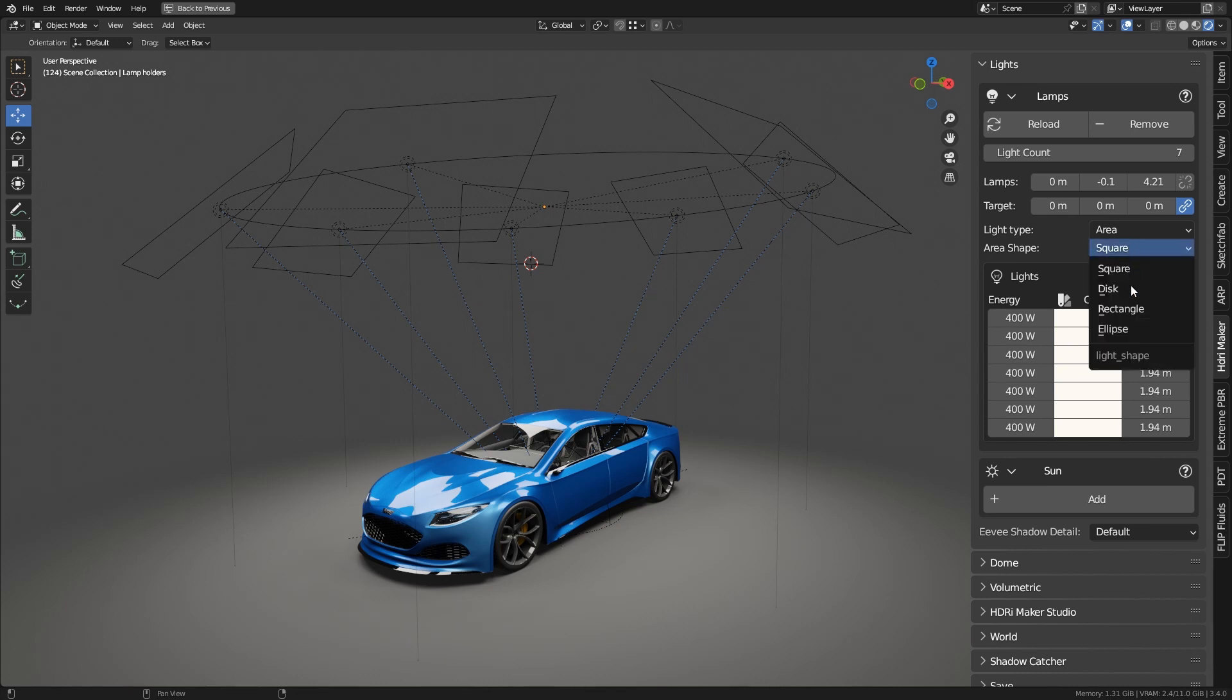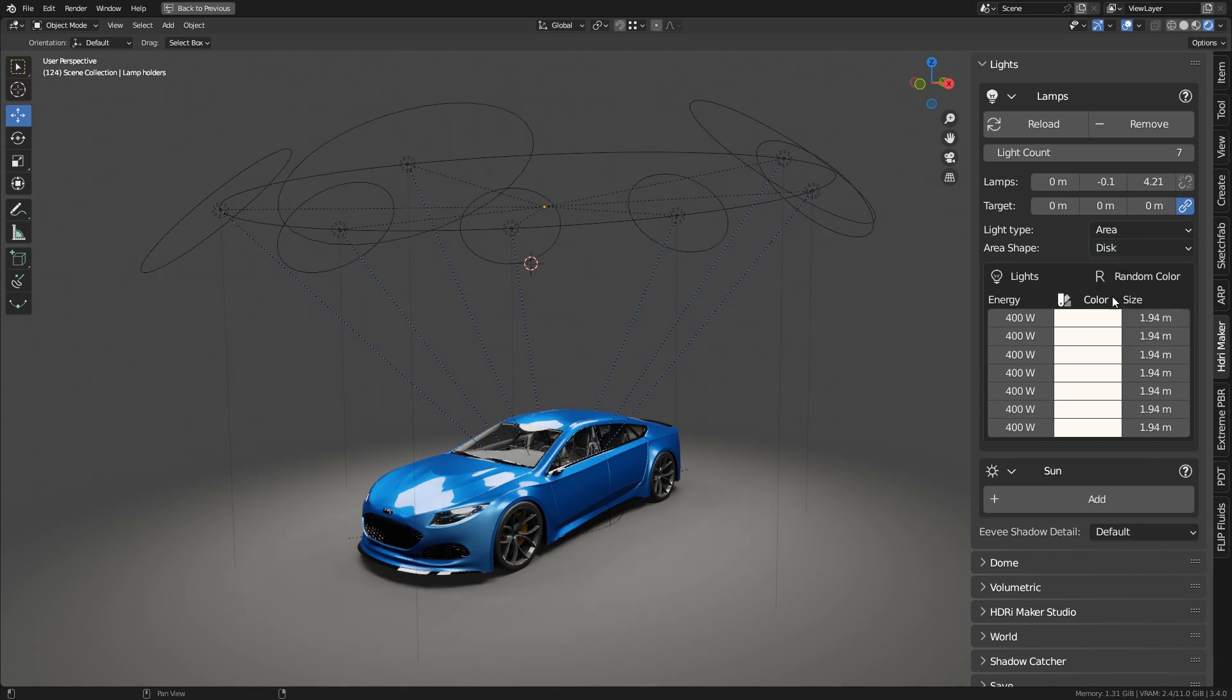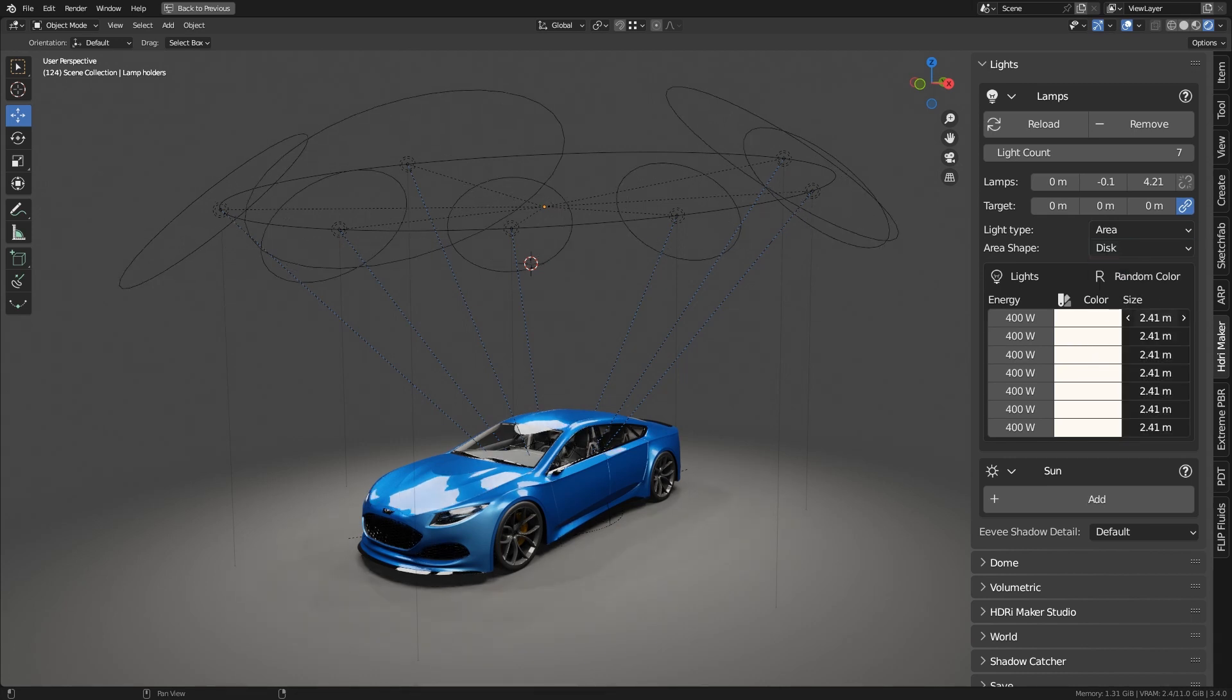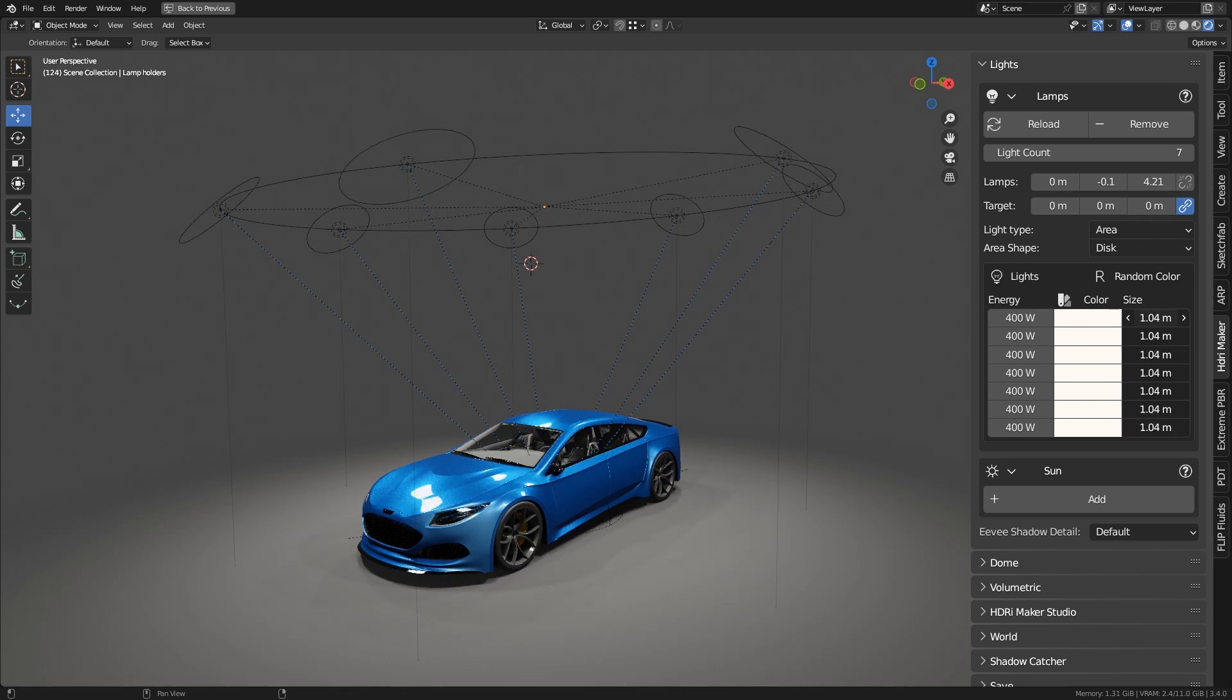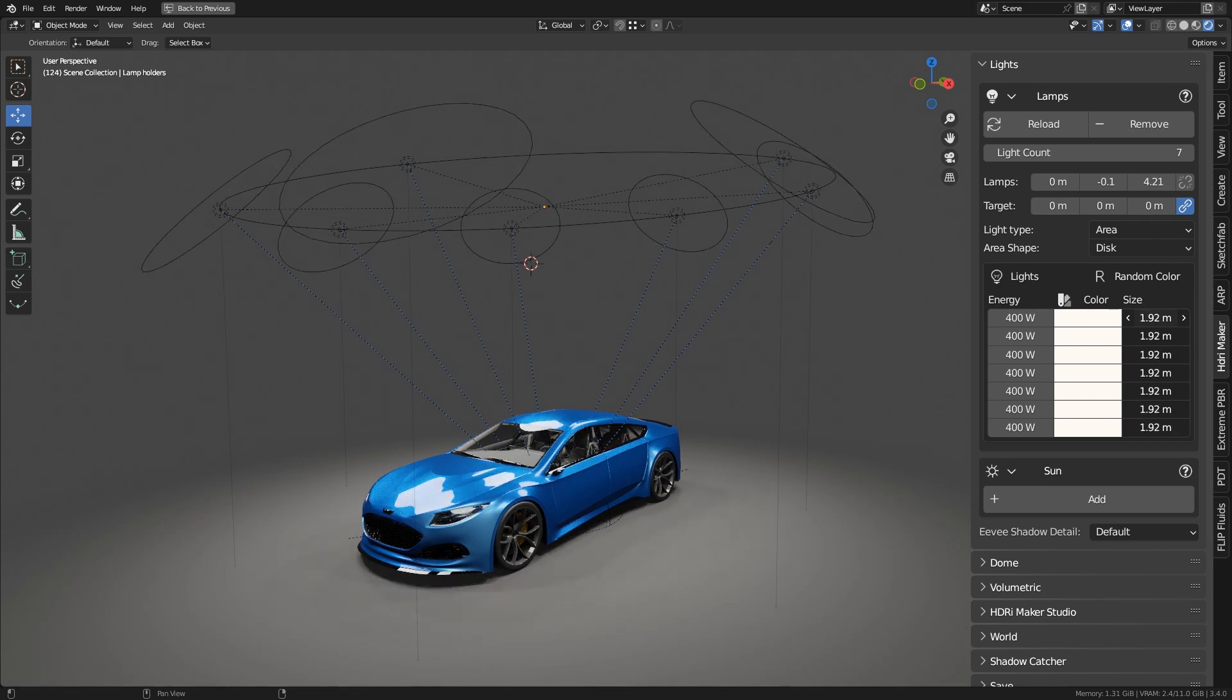Light type allows you to choose between three types of lights enumerated in the next property: square, disc, rectangle, ellipse.